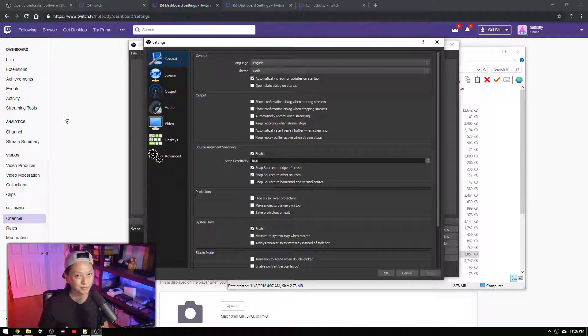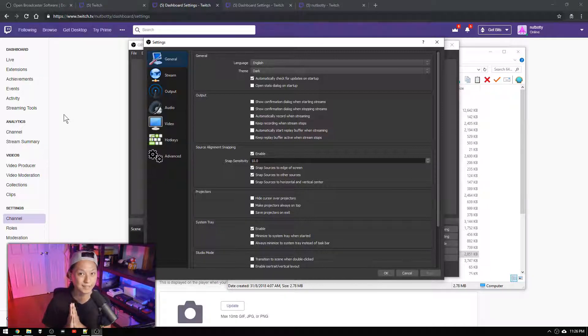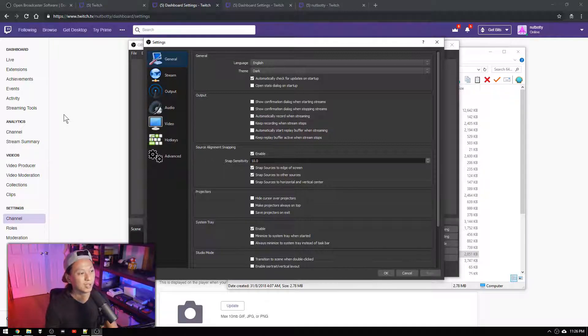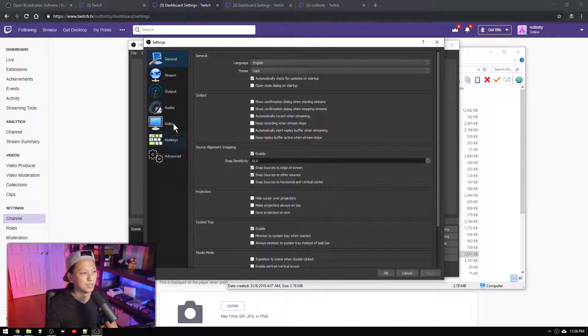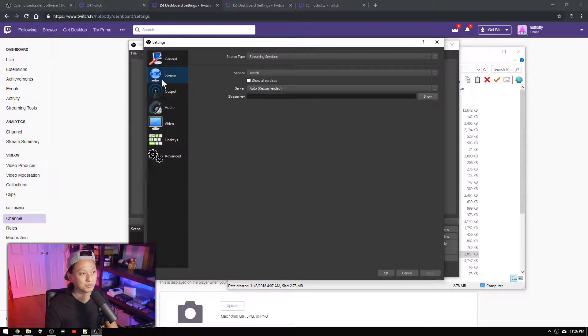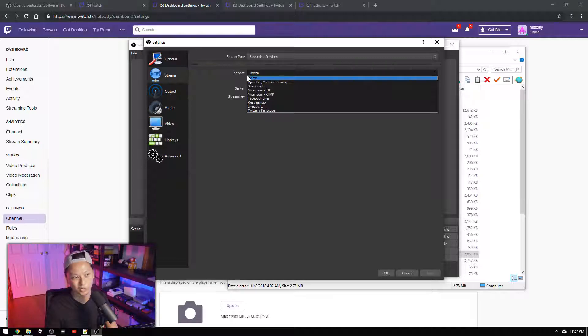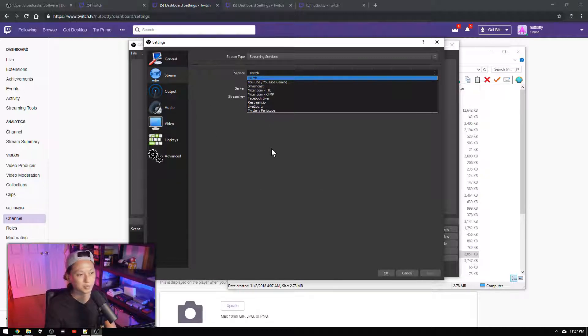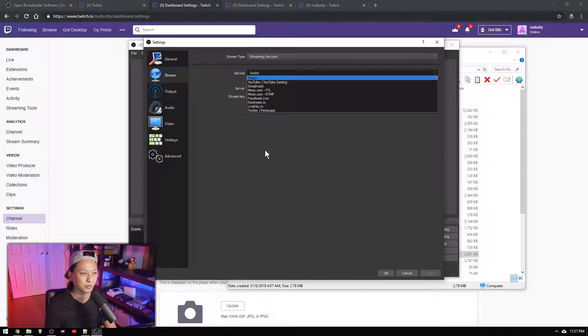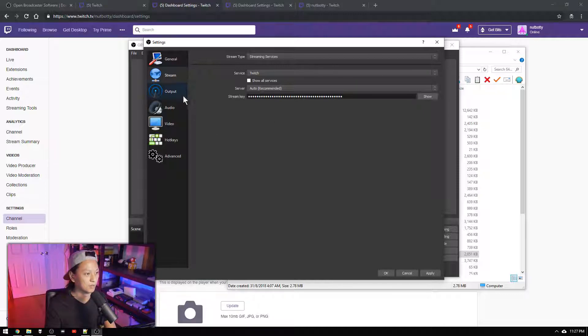They're pretty self-explanatory but the settings that are most important are going to be in the stream, output, audio, and video tab. So we're going to go into the stream tab and you're going to select your service which should already be on Twitch but there's other services you can pick here. We're going to pick Twitch because that's what we are streaming on and you just want to paste your stream key in here. That's all you need to do for this tab.